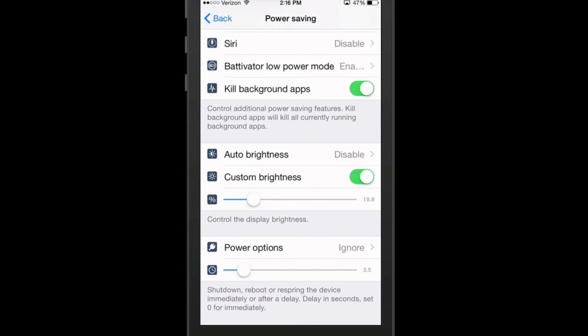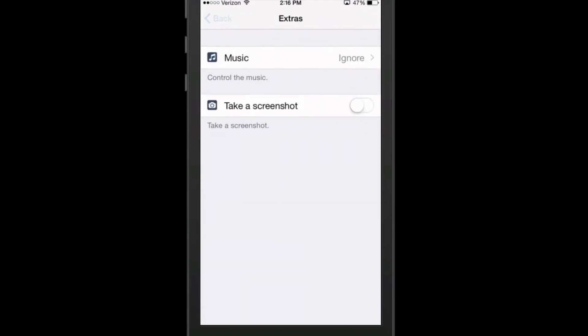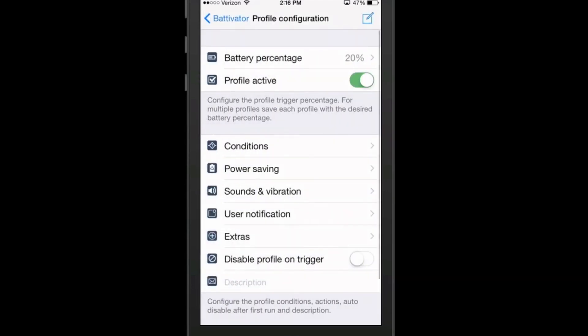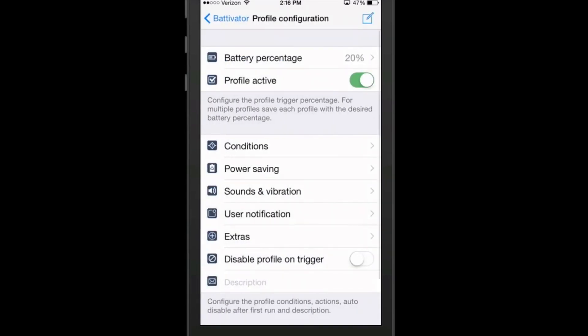And you can choose to shut down, reboot or respring, which I don't know why you would want to do that. But that's something that will be left up to you. Here you can turn off all your sounds and vibrations, your user notifications. You can set those to be whatever you wanted them to be. If you didn't want to receive those when your battery level got to a certain percentage, then you could disable all those. But this is a very cool app or tweak to help save battery power. It's called Bat-Avator. And like I said, it's $1.49 in Big Boss.